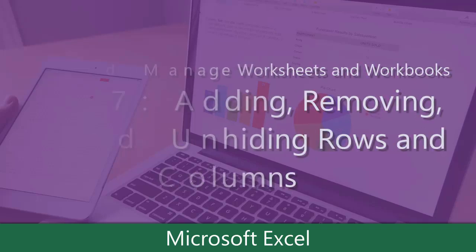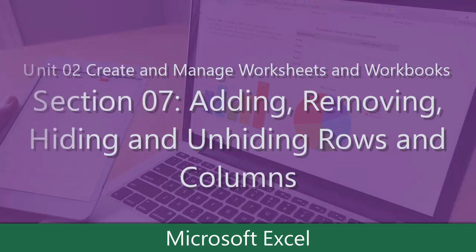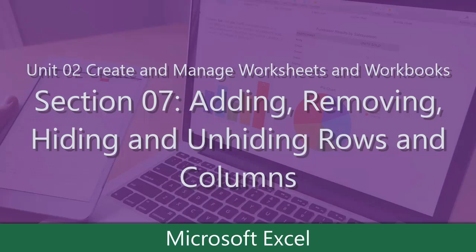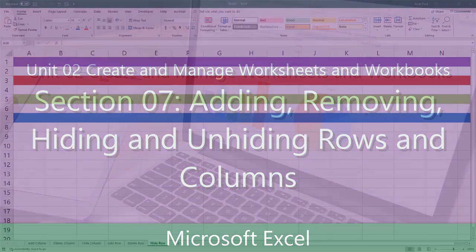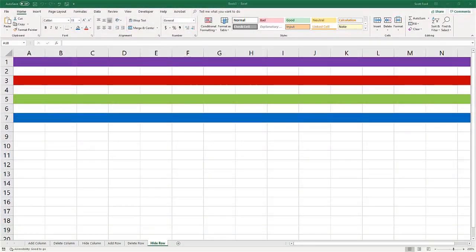In a previous video in this unit, we looked at adding and removing, hiding and unhiding our worksheets. In this video, we're going to take a look within a worksheet on how to add, remove, hide, all that good stuff when it comes to columns and rows.